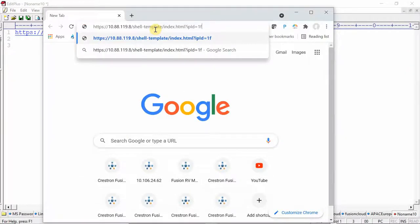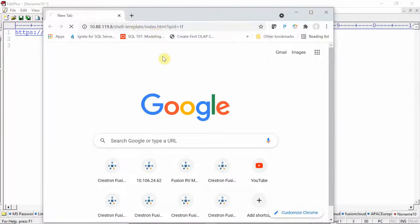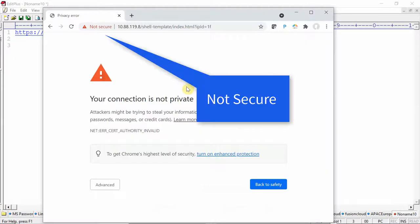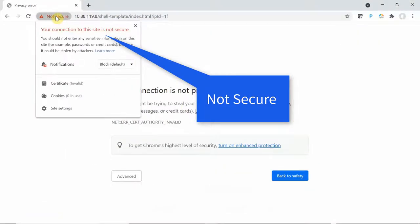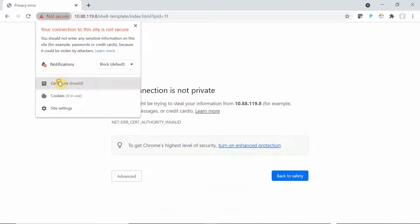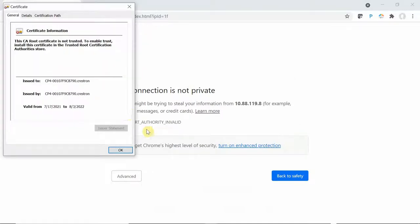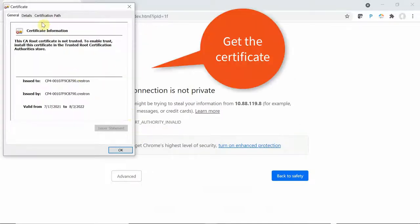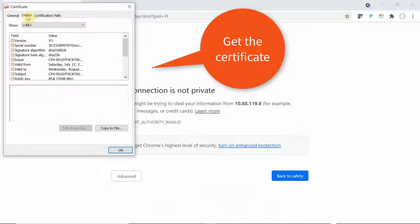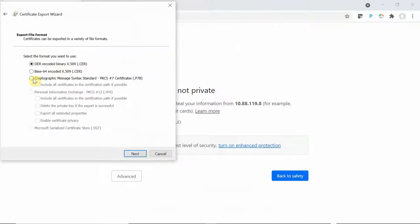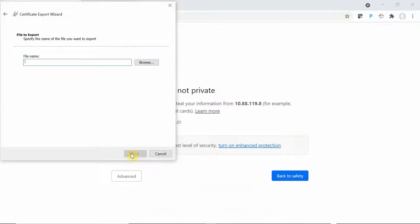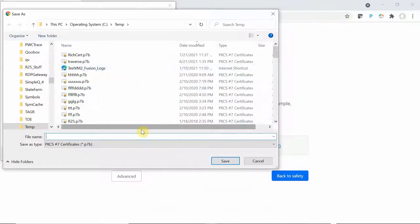You see we've got an xPanel that's using HTTPS, and it's not secure for two reasons. Reason number one is the certificate for that xPanel has not been trusted on this computer. Reason number two is you can never use HTTPS by IP address.